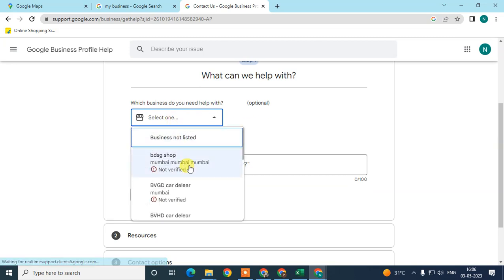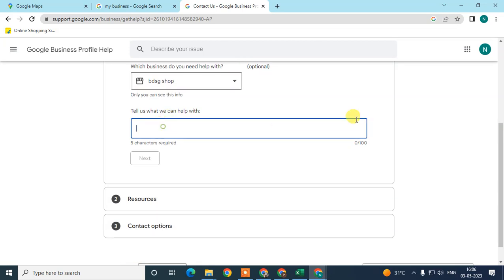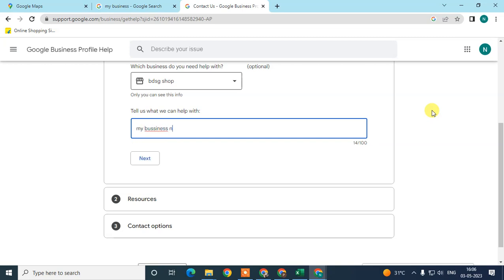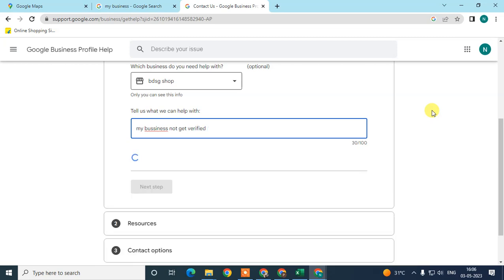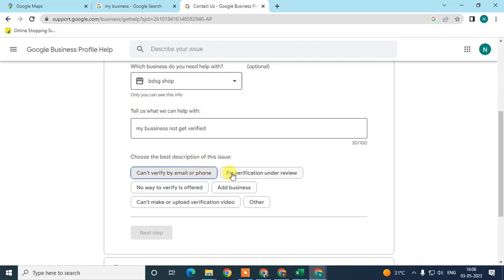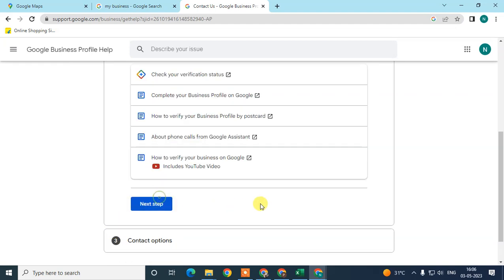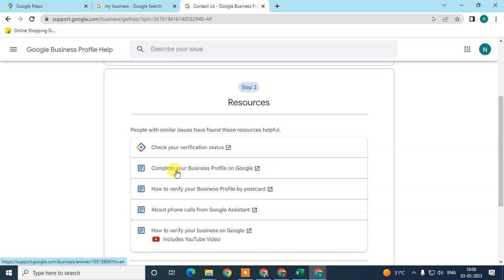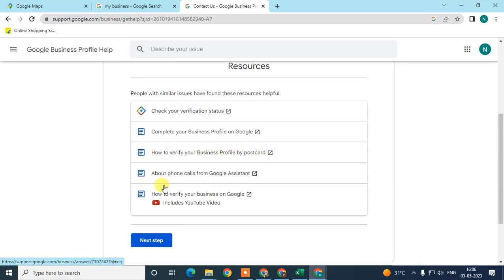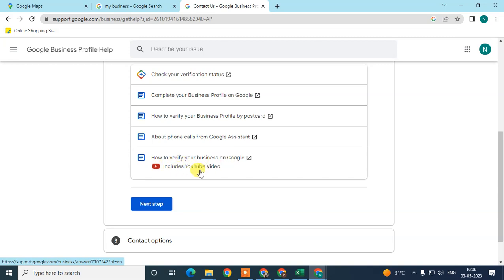If you have multiple businesses you can select the relevant one, or it will be selected automatically. Search your query here — for example, 'my business is not getting verified'. Related queries will appear such as 'can't verify your mail for weeks' or 'verification under review'. Select the most related one and click next. You can check your administrator, complete your business profile, verify by postcard, add phone calls from Google, or watch official Google videos on how to verify your business.